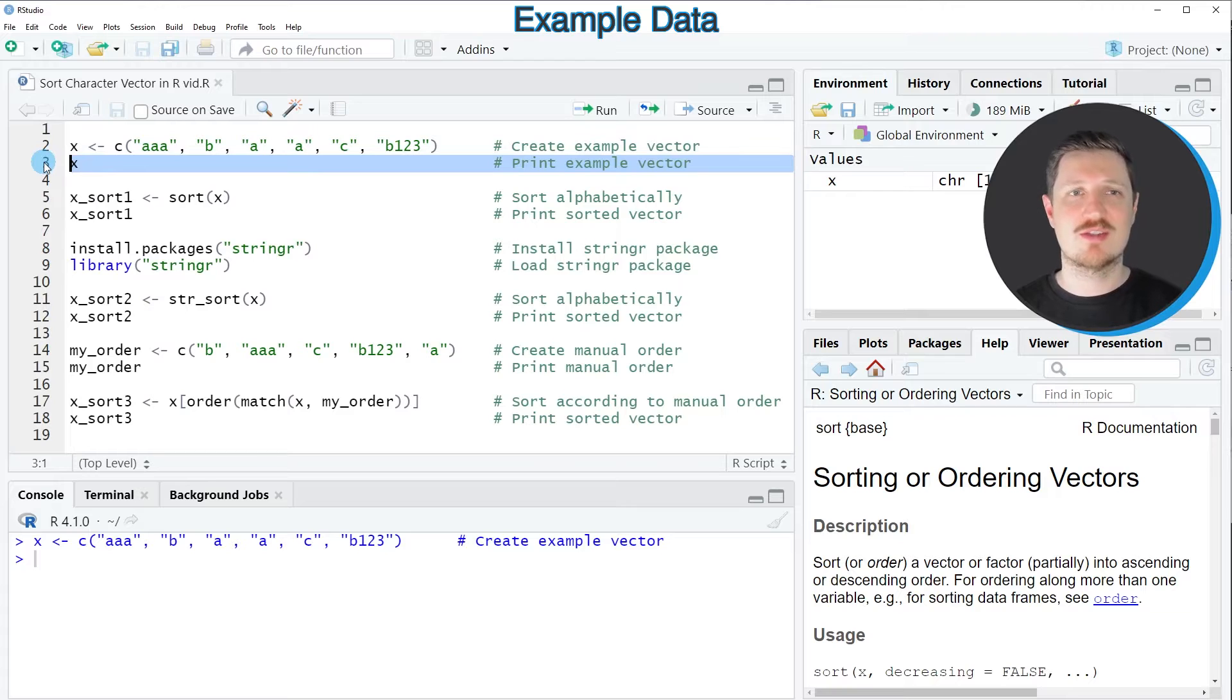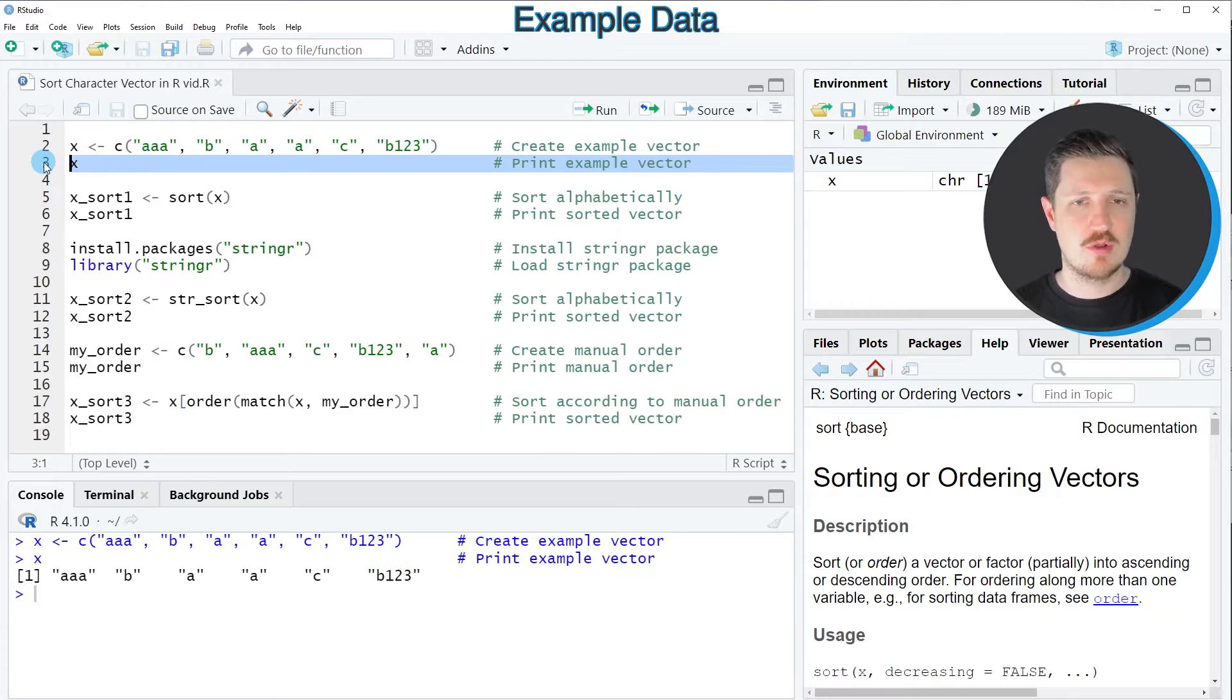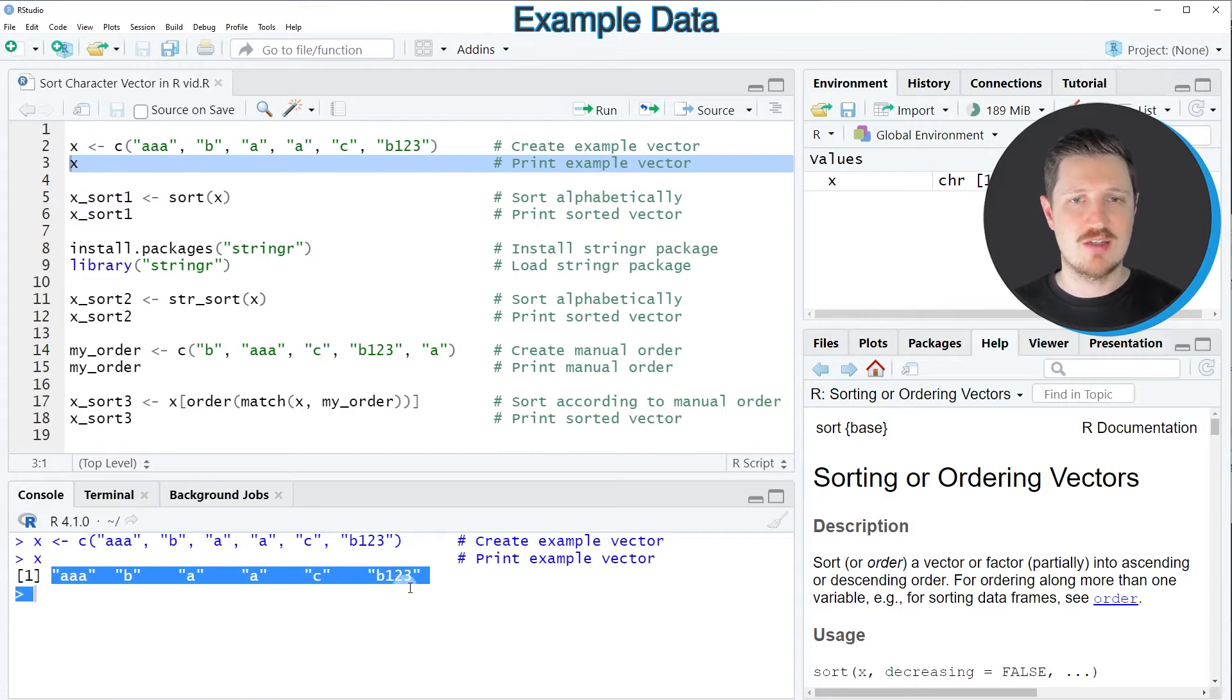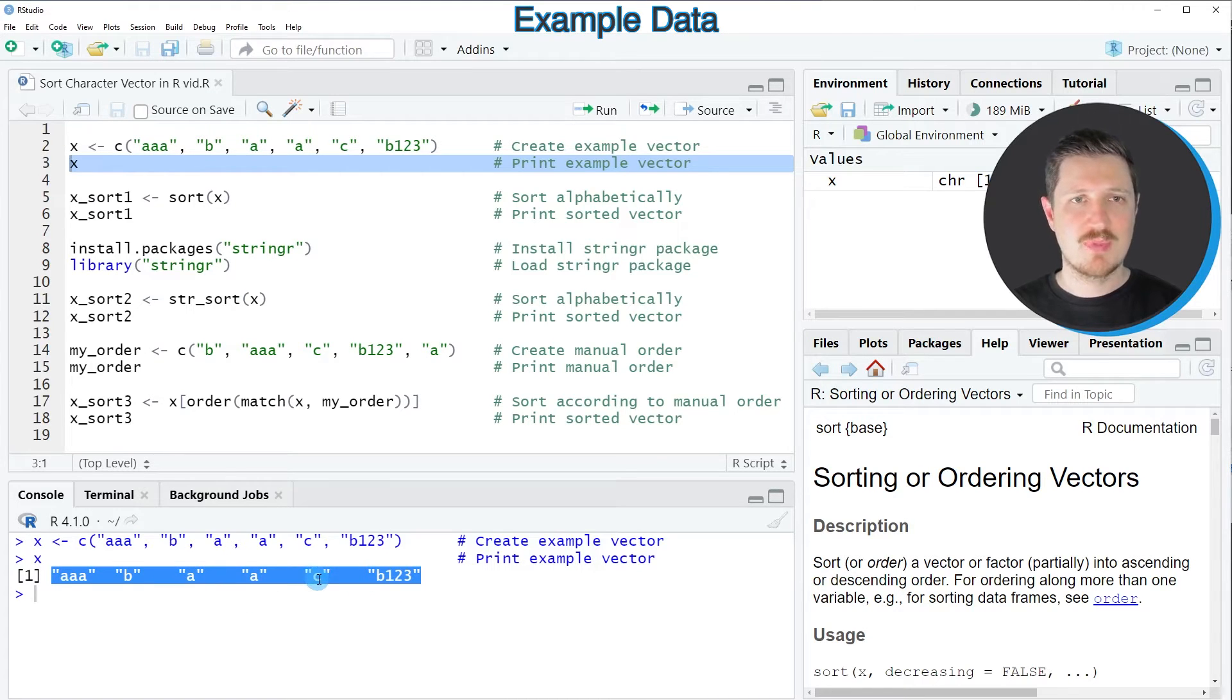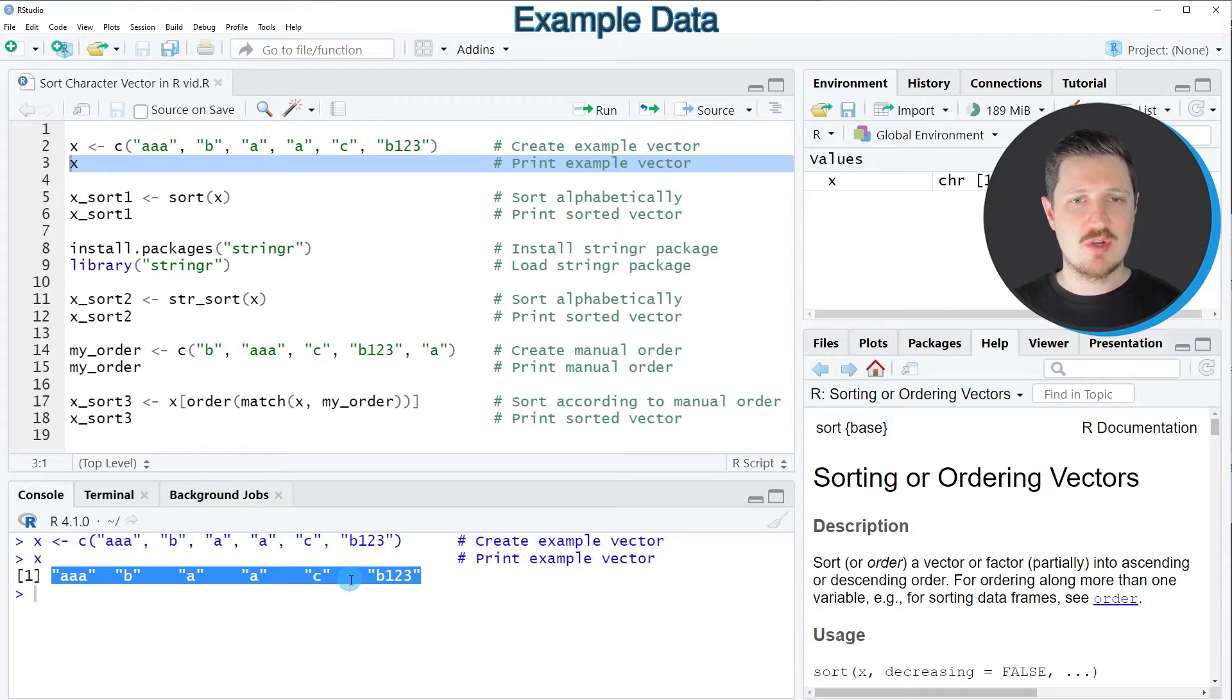If we print this data object to the RStudio console by running line 3, you can see we've created a vector object containing six different character strings. You can also see that the character strings are not sorted yet.